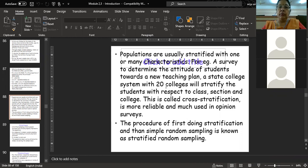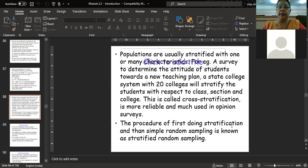This is called cross stratification — it is a more reliable kind of sample. With 20 colleges and students studying in different classes and different sections, you are taking students from different sections, different classes, and different colleges, then randomly selecting from each stratum. First you stratify the population by dividing it into subgroups, then you randomly select elements to form your sample using simple random sampling. That is why this is known as stratified random sampling technique.